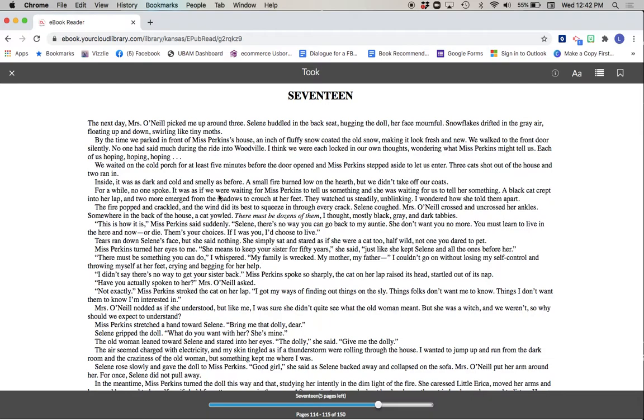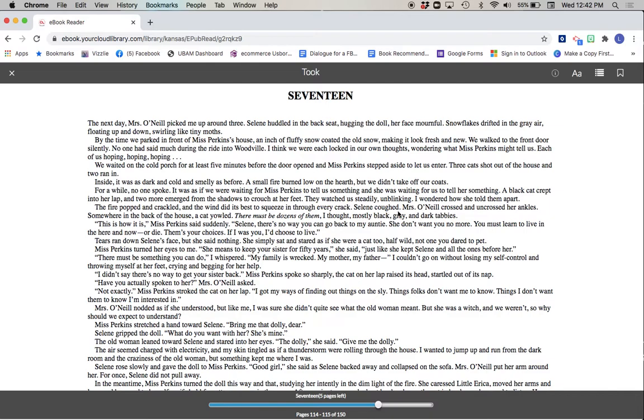For a while, no one spoke. It was as if we were waiting for Miss Perkins to tell us something, and she was waiting for us to tell her something. A black cat crept into her lap and two more emerged from the shadows to crouch at her feet. They watched us steadily, unblinking. I wondered how she told them apart. The fire popped and crackled, and the wind did its best to squeeze in through every crack. Selene coughed. Mrs. O'Neill crossed and uncrossed her ankles. Somewhere in the back of the house, a cat yowled. There must be dozens of them, I thought. Mostly black, gray, and dark tabbies.